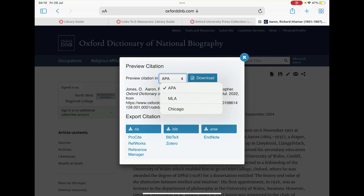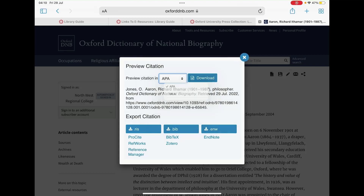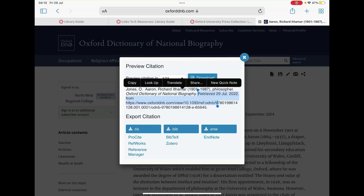Once you choose the citation style you wish to use, just simply highlight the text underneath and then copy and paste it into your assignment.